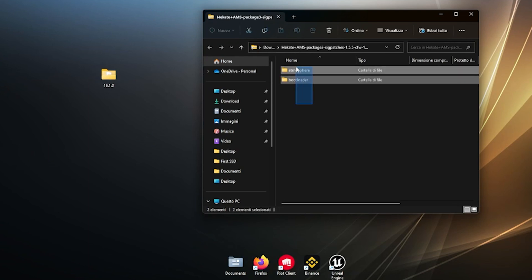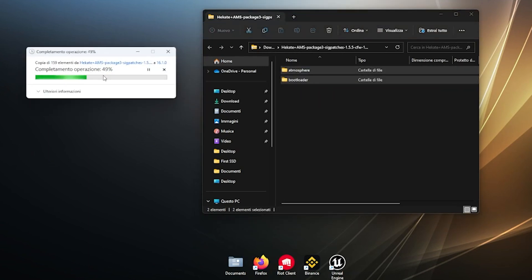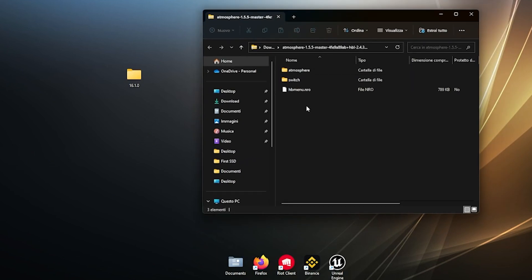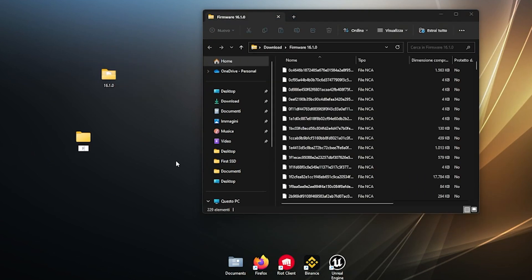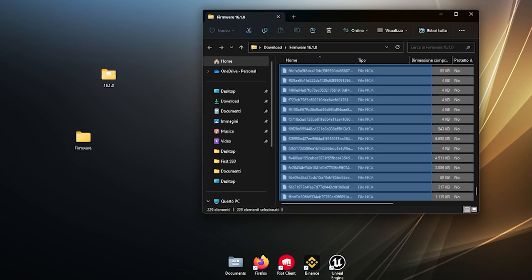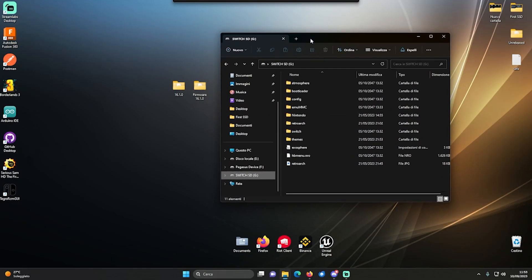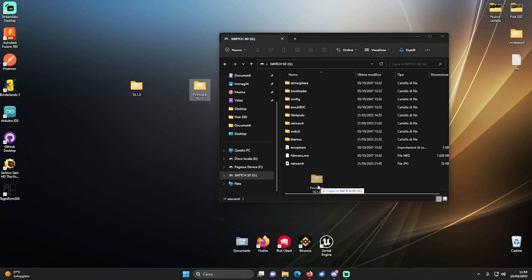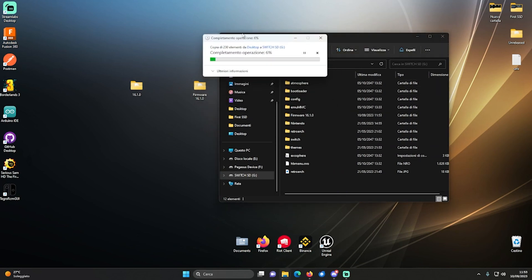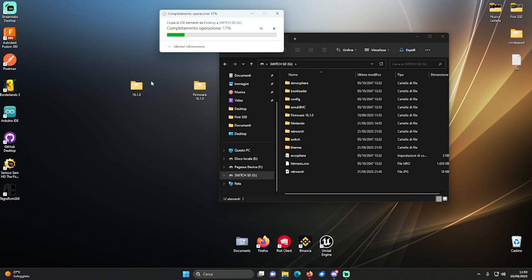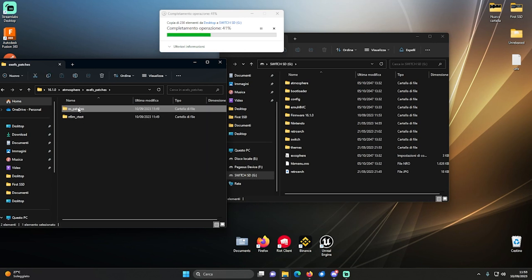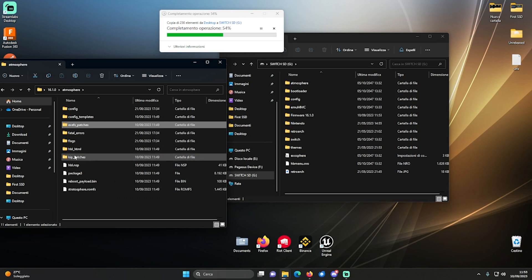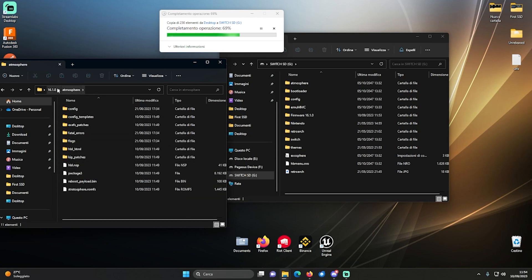Now make a folder on your desktop and extract the SIG patches into it. In the same folder we are also going to extract Ekate and Atmosphere. For the firmware, instead, we are going to make a different folder. Now that we have both folders, insert the microSD into your computer and copy the firmware folder inside the root of your microSD. We also have to move our updated files for Ekate and Atmosphere, but before you do it, you might want to know that this will replace your Ekate EPL file, so if you want to keep the old one, just delete this one in the folder.